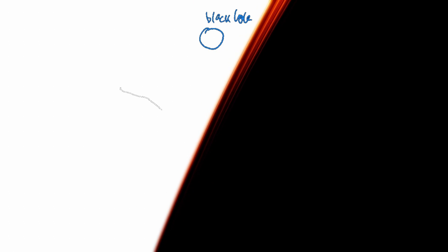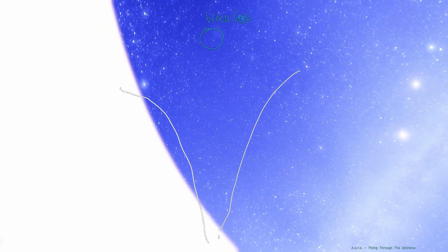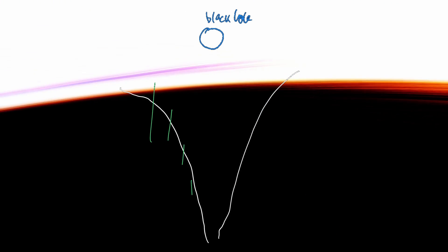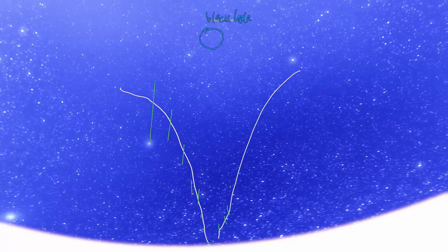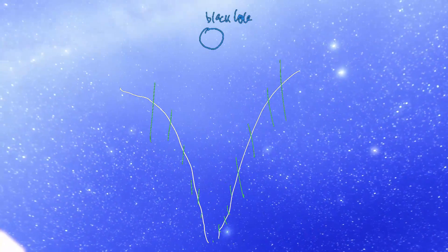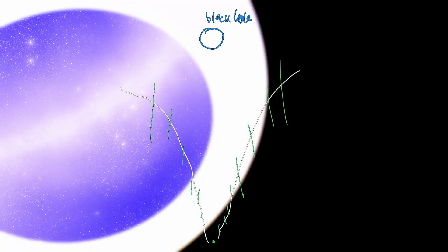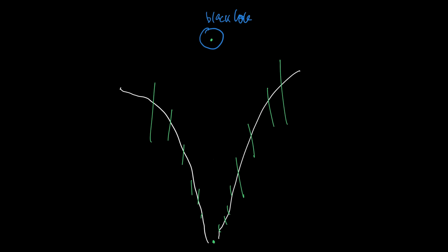At some point you reach such high gravity and such extreme bending of space-time that you create something called a black hole — and this is where things get really creepy. The fold becomes so powerful that it just goes to the extreme, essentially going infinitely deep. Time here slows down and slows down until it's essentially stopped completely. But is it actually stopped completely, or does something else happen?